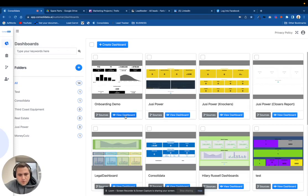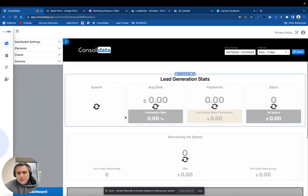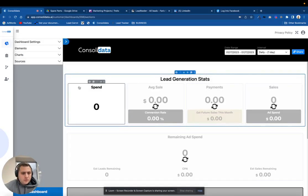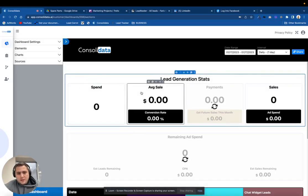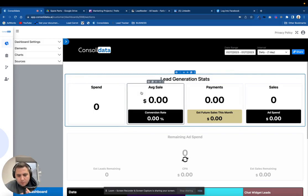Hey guys, Ross here from Consolidated, and I just want to show you guys a quick update that we just pushed.